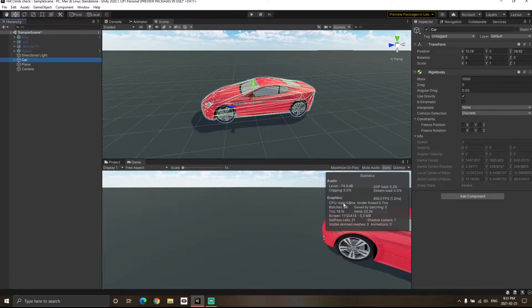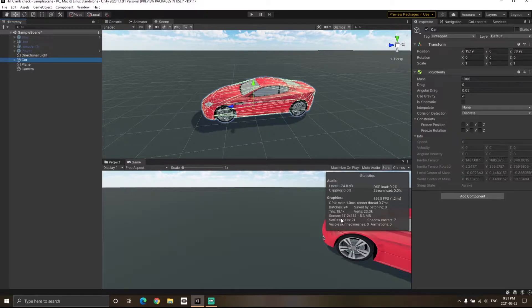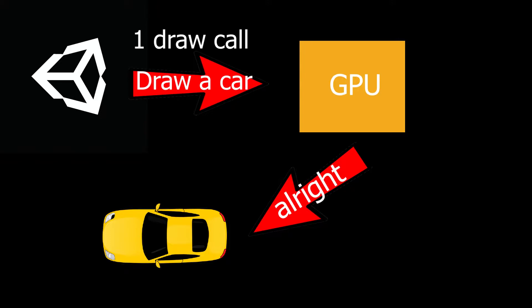If you go to the stats tab, you will see a section called batches. Batches in Unity basically means that whenever Unity wants to draw any object into the scene view or the game view, it sends a draw call information to the GPU. If you have lots of objects in the scene, Unity will have to send lots of draw call information.